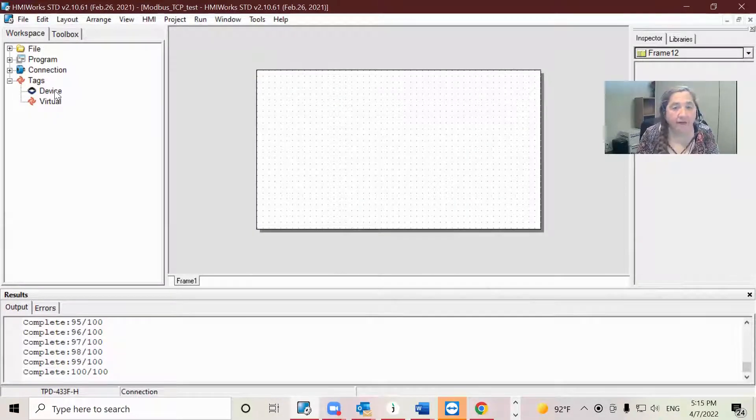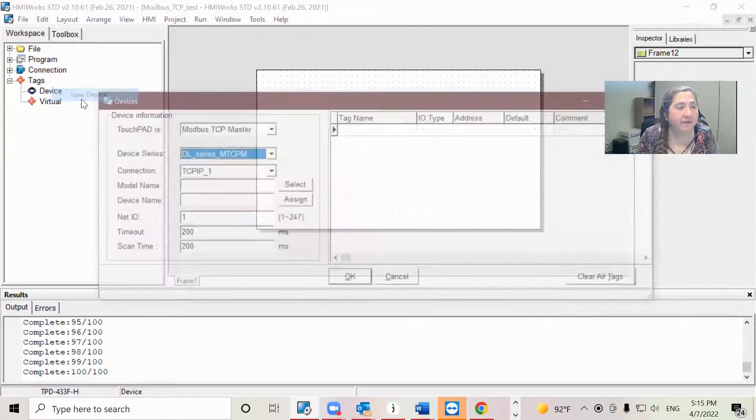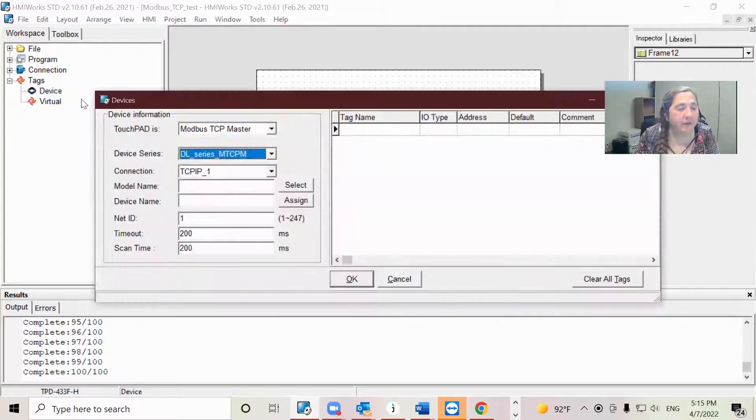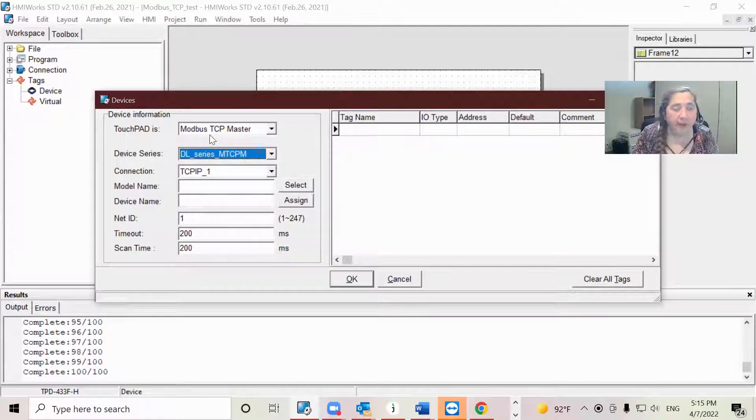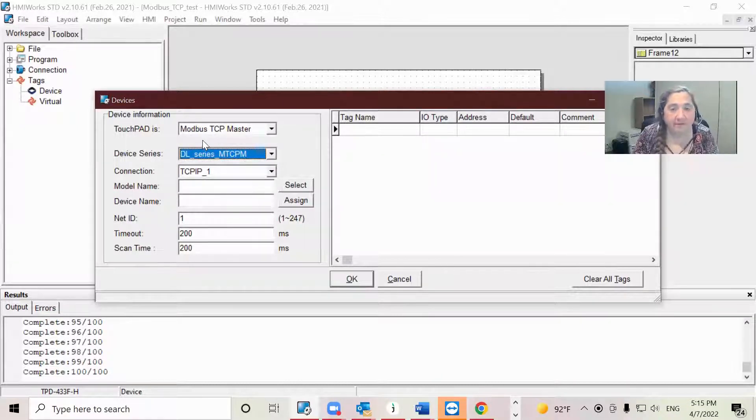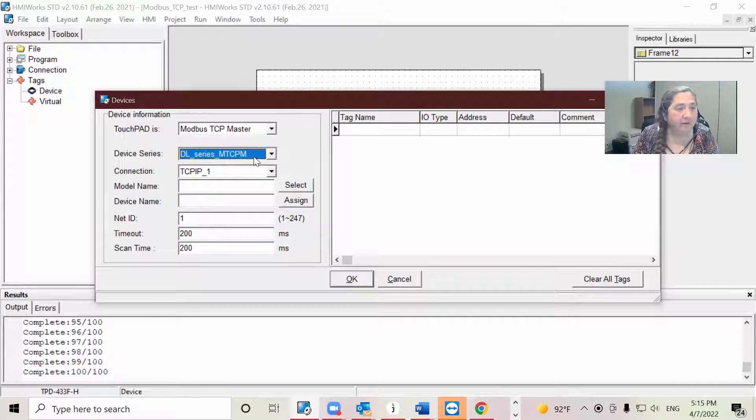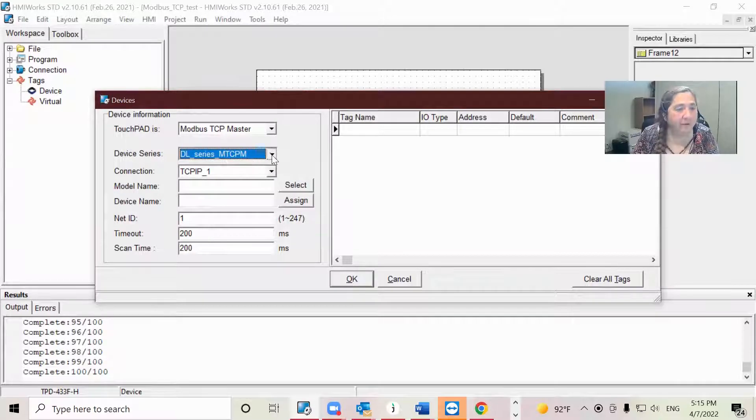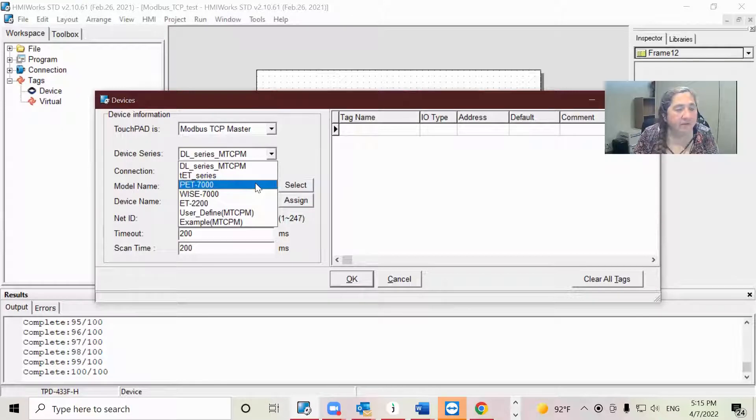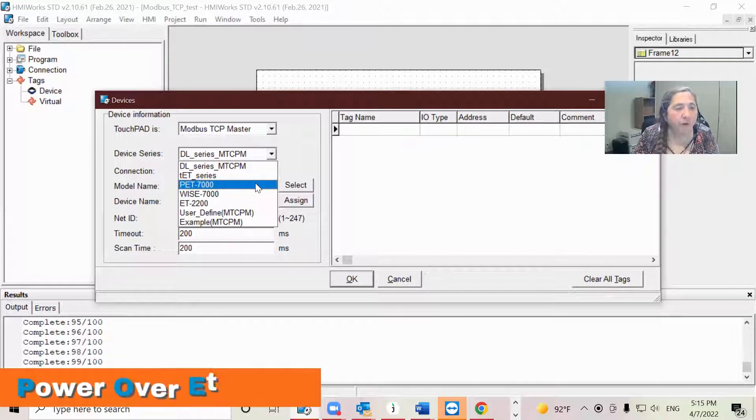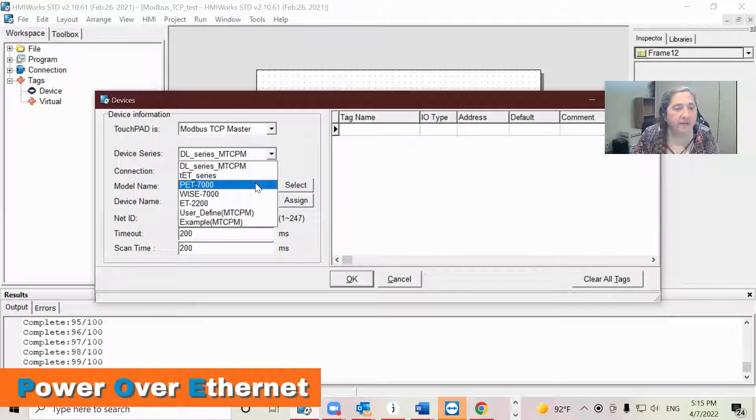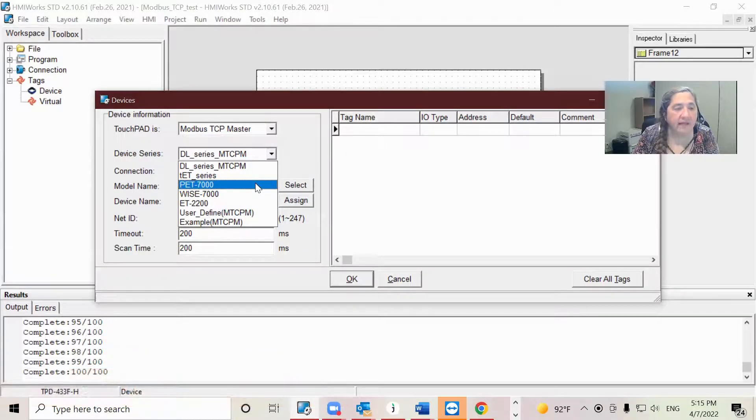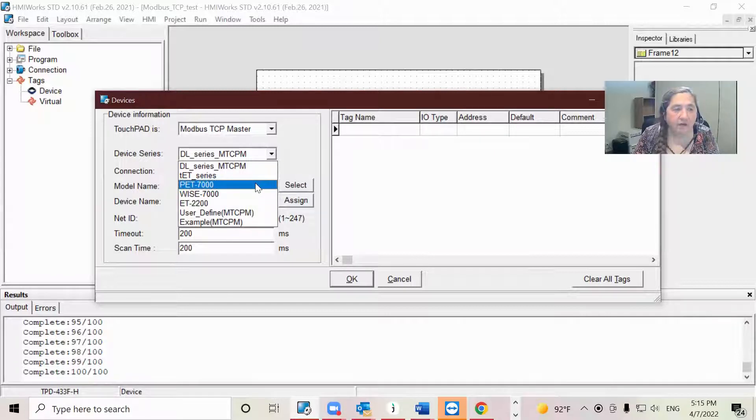I'm going to go under Device, New Device. I'm going to have my touchpad be a Modbus TCP master. The device series I'm choosing is PET 7000. PET stands for Power Over Ethernet. It should be noted that the Power Over Ethernet and Ethernet series modules correspond with the same numbers.